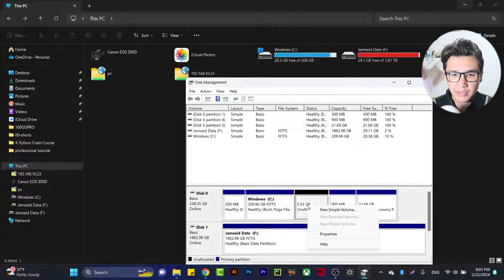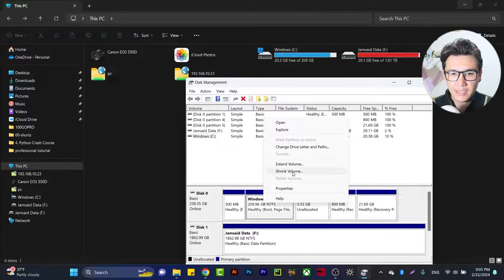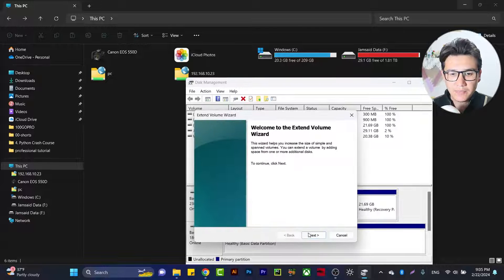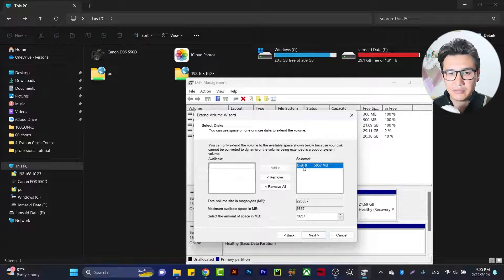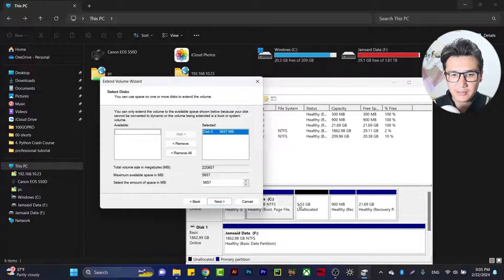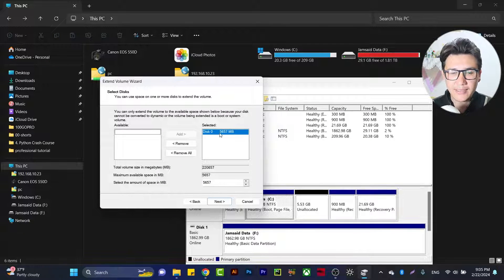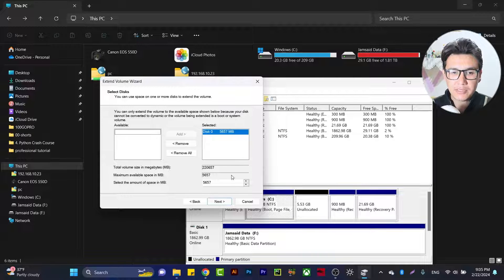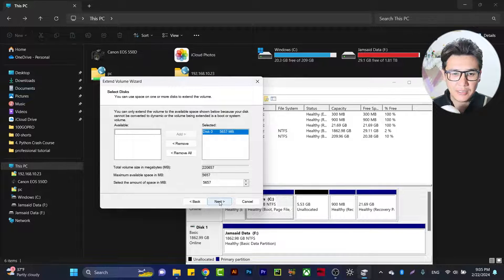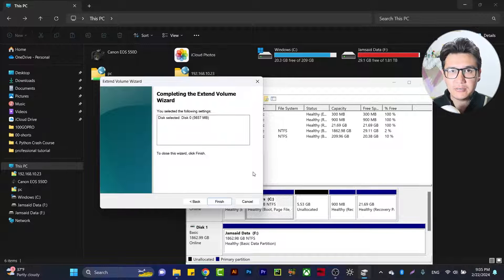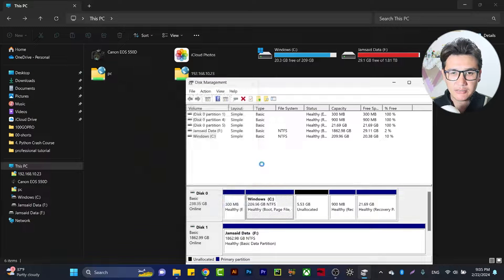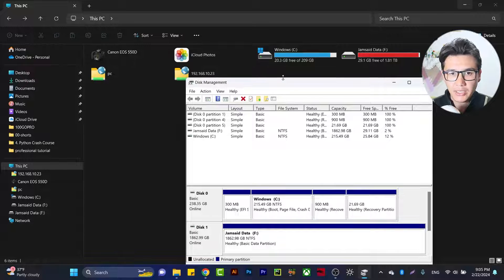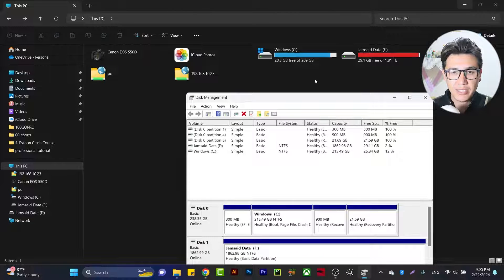Now right-click on C drive and select 'Extend Volume'. Click Next, and you can see that we have Disk 0 with available space of 5.53 GB, which is 5,657 MB. Click Finish.